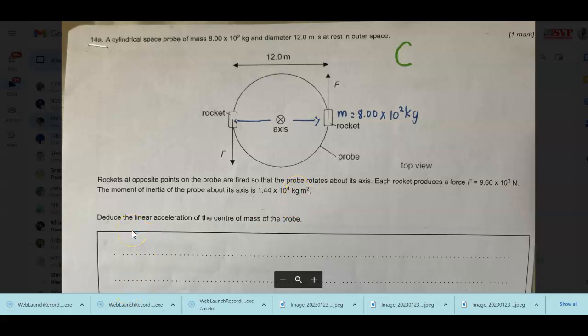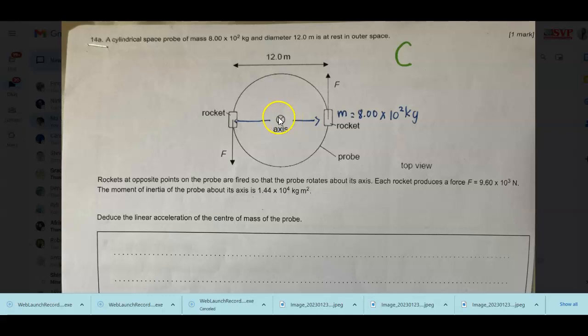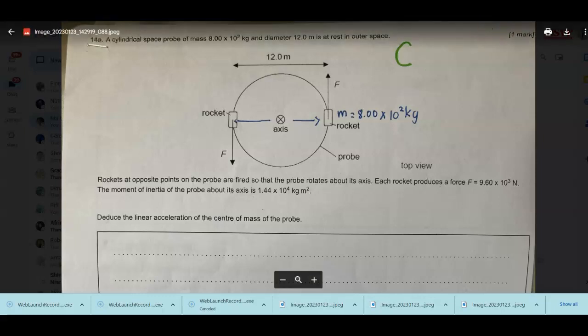We have to deduce the linear acceleration of the center of mass of the probe — specifically the linear acceleration at its axis. To find that, we have to think about force. Linear acceleration is dependent on its angular acceleration. If you remember, linear acceleration A is equal to R times alpha.